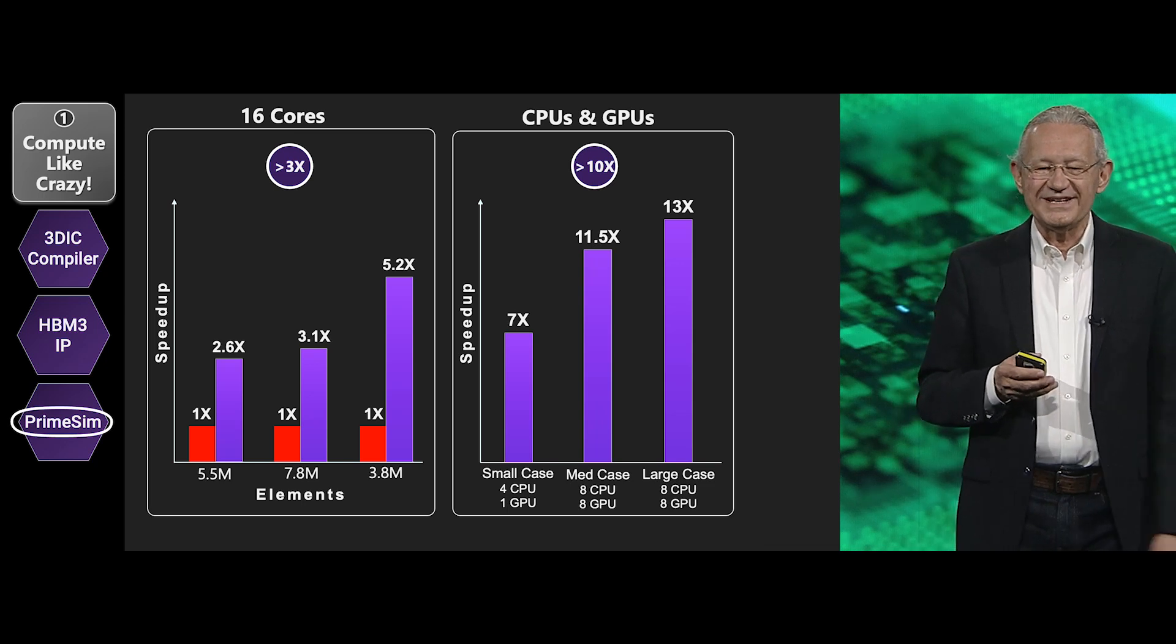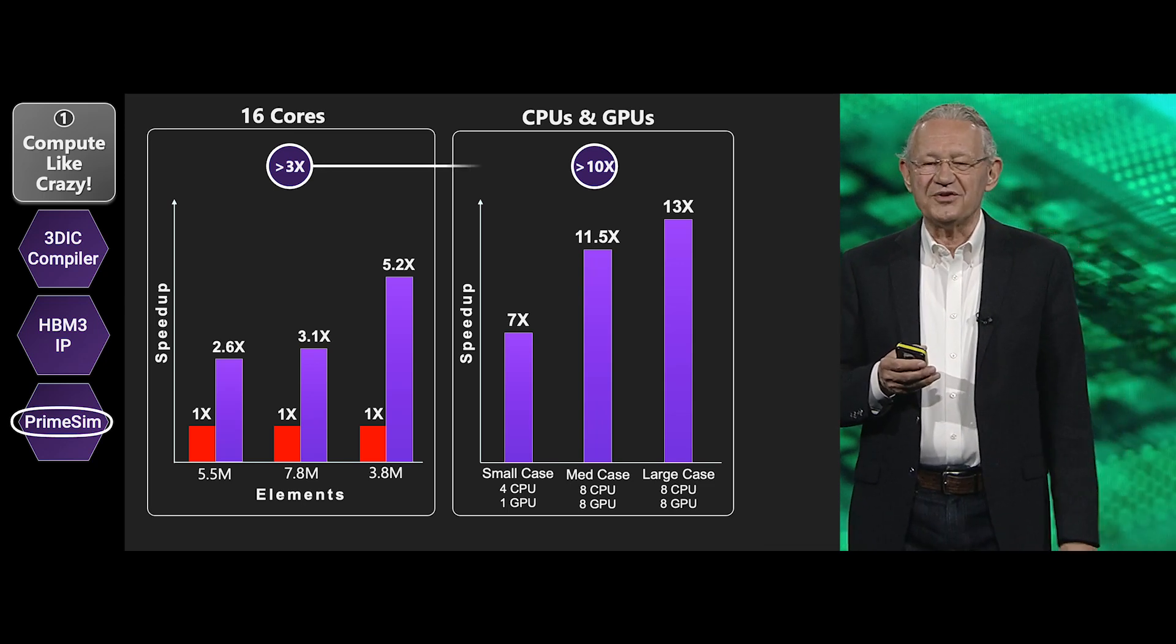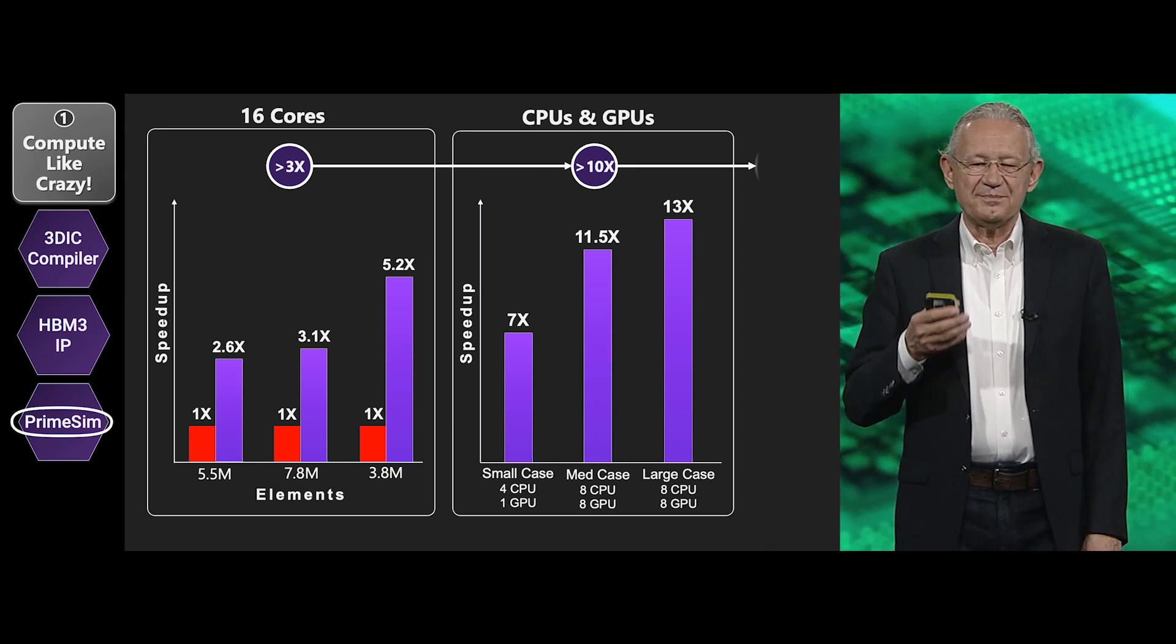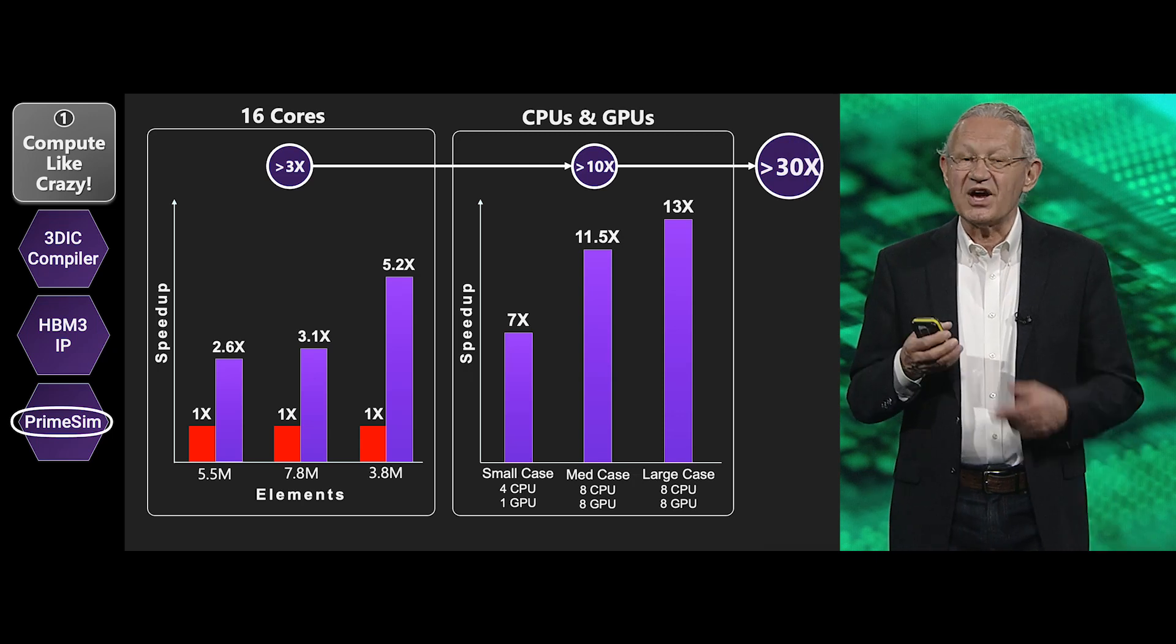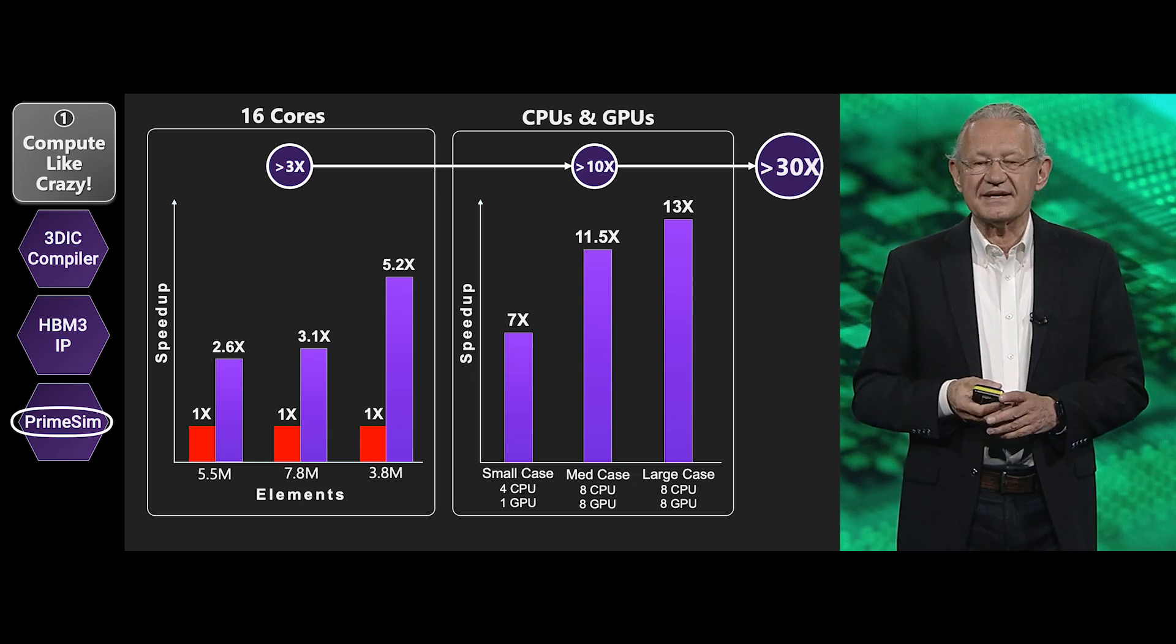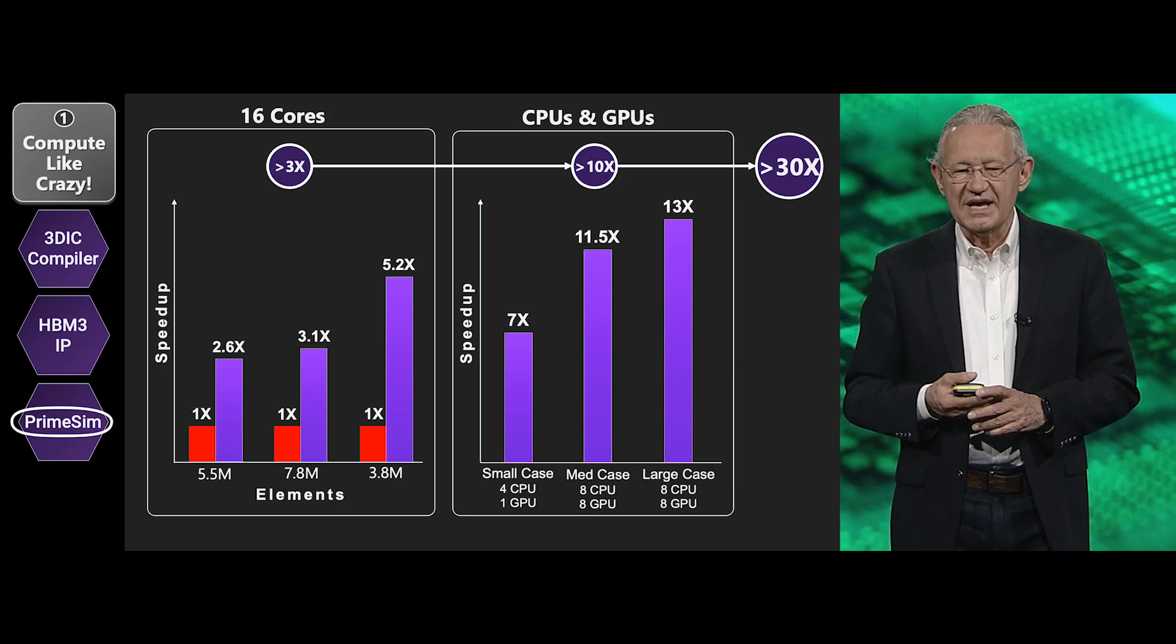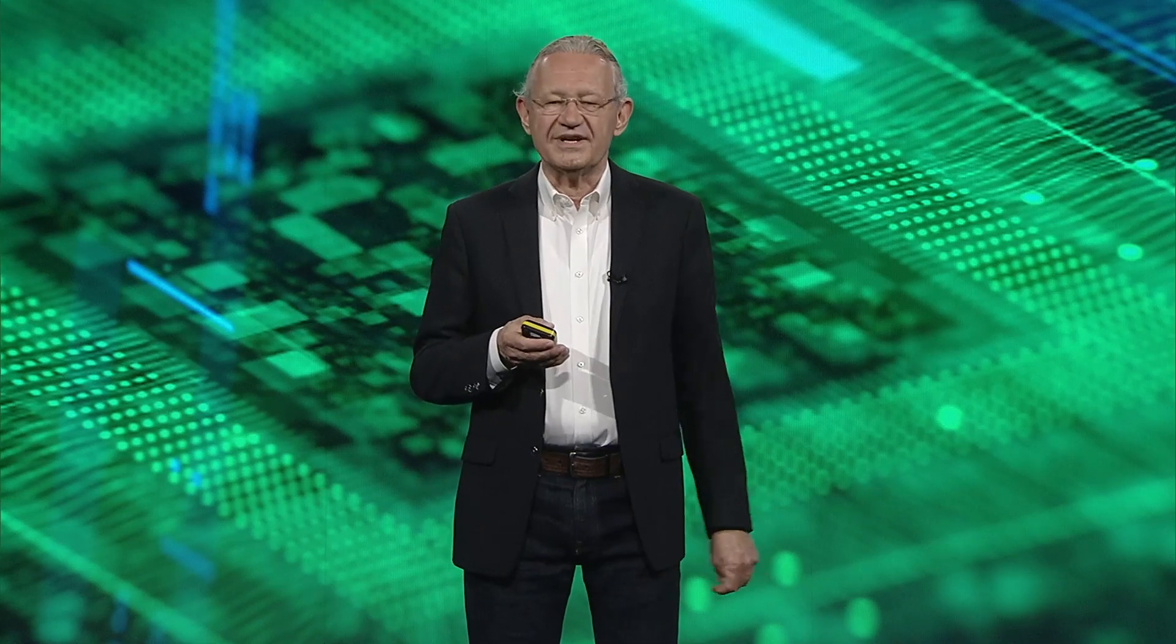And let me remind you, these numbers actually do multiply. And so PrimeSim SPICE has gotten 30 times faster, a capability that now easily beats the competition and allows you to stay within our family of simulators, which would make life a lot easier.